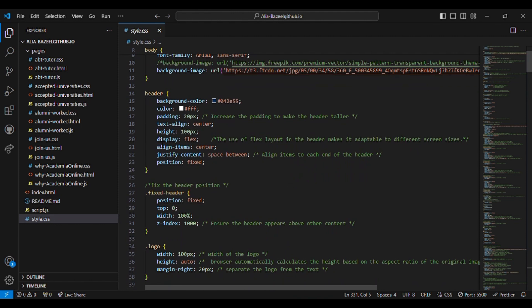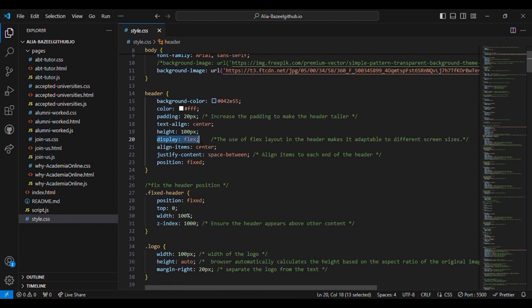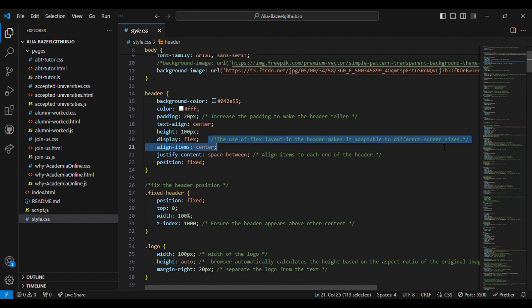Then I have used display flex for the header. The use of flex layout in the header makes it adaptable to different screen sizes.